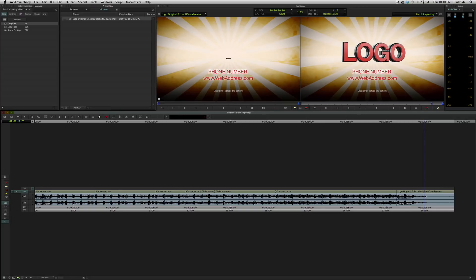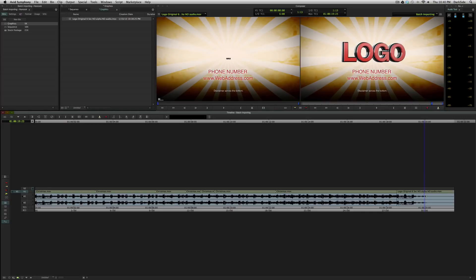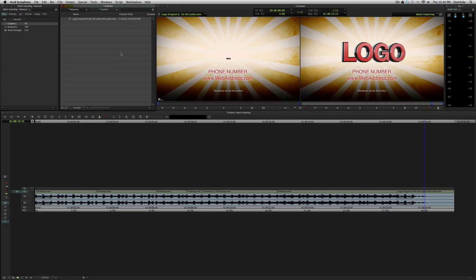Or you can use it where if you have a revision to a logo, or you have watermark music, and then you get clean music without a watermark, you can batch import it, and it will update it everywhere that it's been used in the entire project. It could be in one sequence, it could be in 300 sequences. Everywhere that piece of media is being referenced gets updated with the new import. So let's show how we can do that.